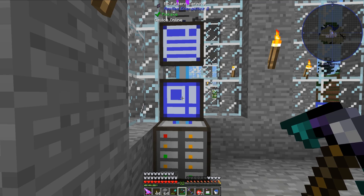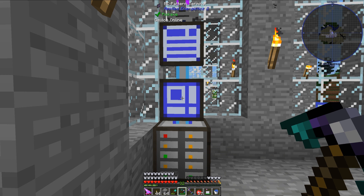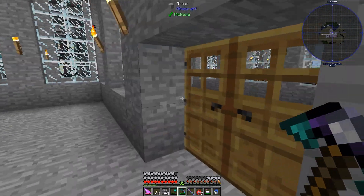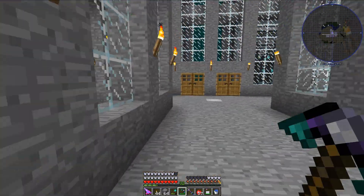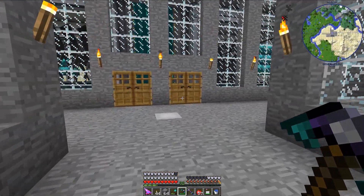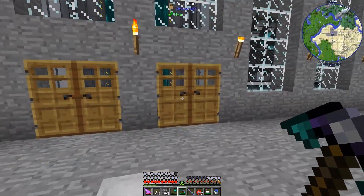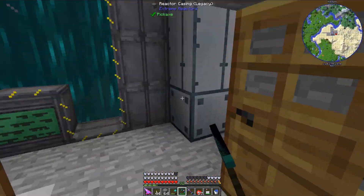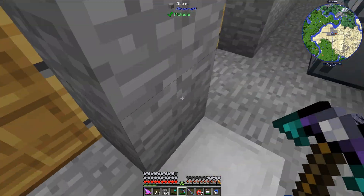Hello, I am Minecraftphenom08, and today I will be teaching you how to automate magma crucibles and fluid transposer combos using the mod Applied Energistics 2. To actually build this, we will need three mods: Thermal Expansion, Thermal Foundation, and Applied Energistics 2.